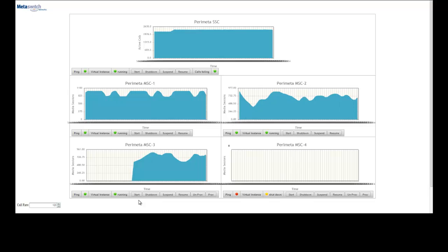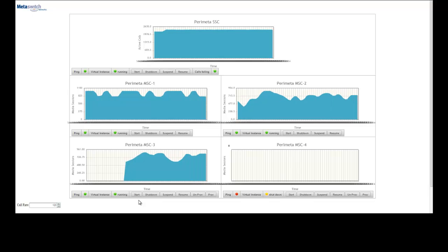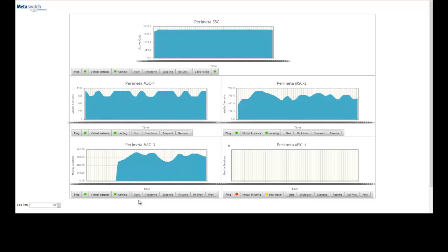Now MSC 3 is up and the overflow from MSC 1 is balanced between MSC 2 and MSC 3, while the SSC is maintaining a steady level of active sessions.